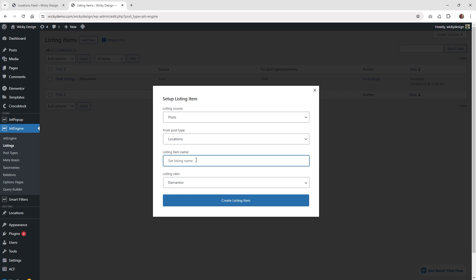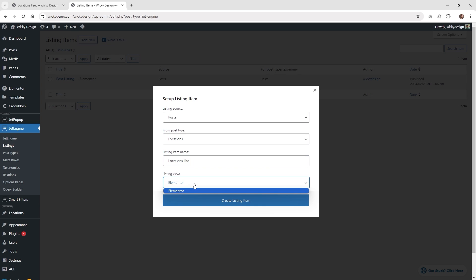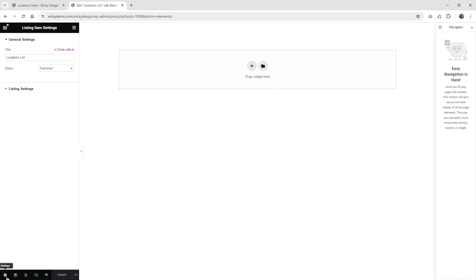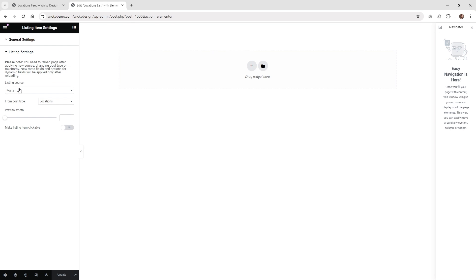I'm going to select that and type in something like locations list, and in this situation we're going to be using Elementor. Go ahead and click create listing item, and as you can see when you get in here it's going to be completely blank. The first thing I recommend is click the cog button down here under settings, and underneath your listing settings you're just going to want to make sure that you have the right post type.